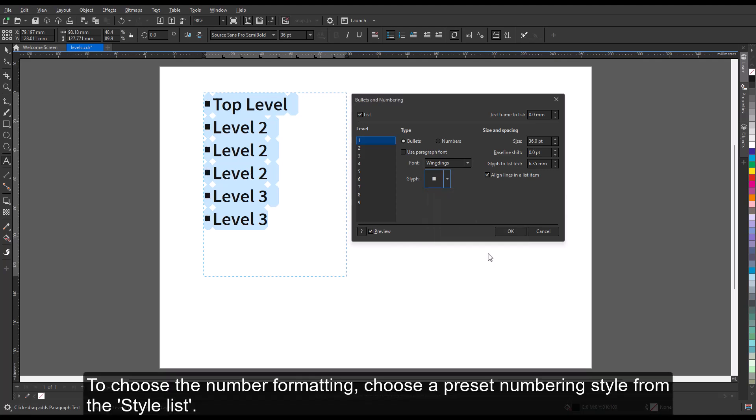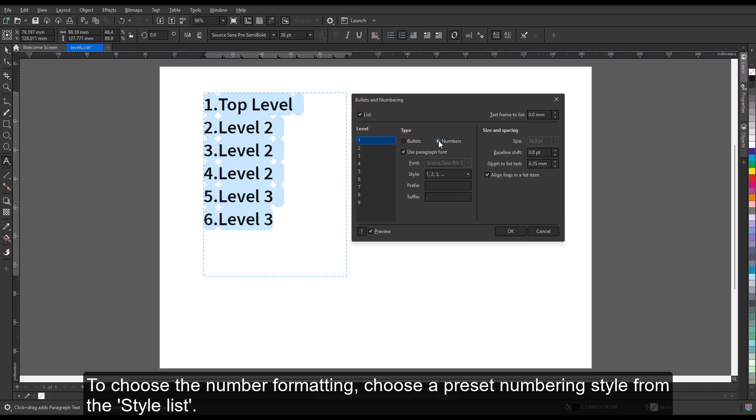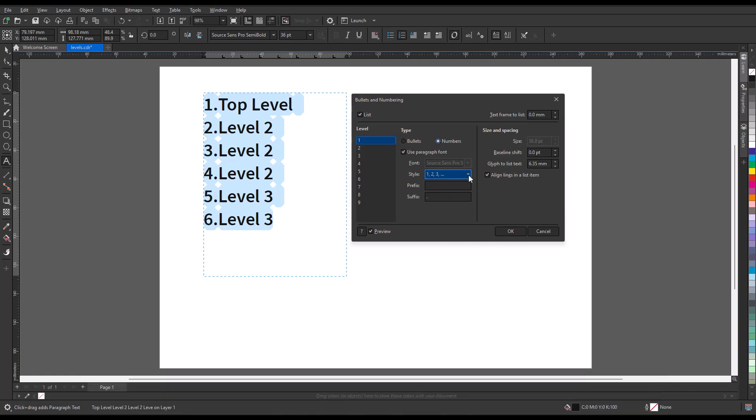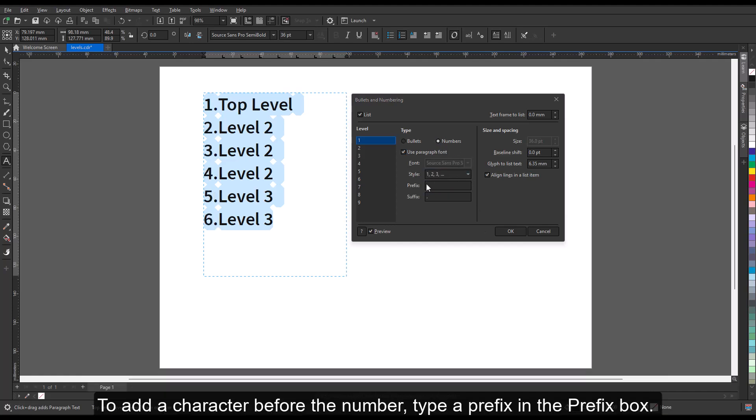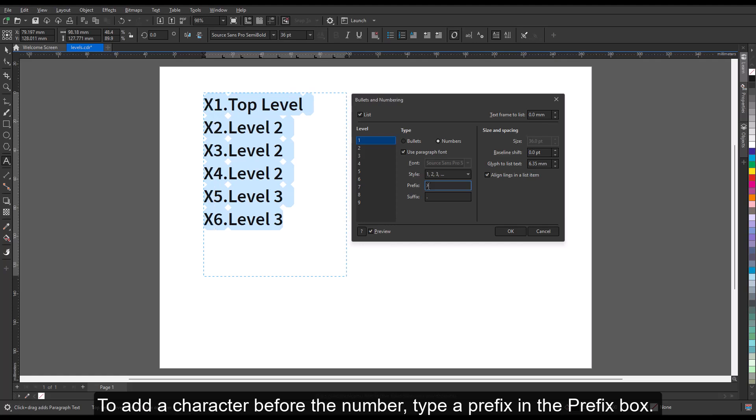To choose the number formatting, choose a preset numbering style from the style list. To add a character before the number, type a prefix in the prefix box.